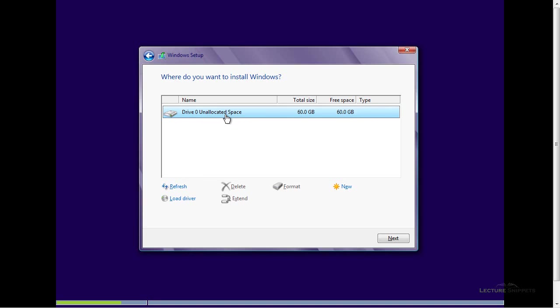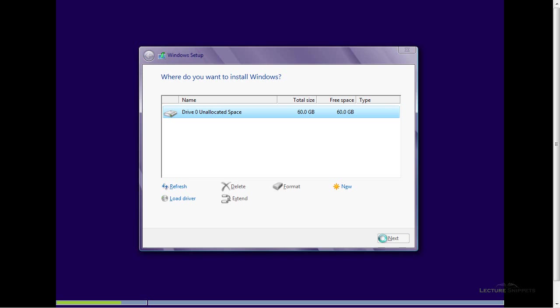And the whole thing is unallocated space, meaning that there's no partitions, there's no formatting going on, or anything right now. Now, Windows will actually do all my partitioning that I need, so I don't need to worry about that right now. If you are more advanced, and you want to partition, you can go to the new and choose a new partition. I'm going to go ahead and leave everything now just the way that it is, and choose next.